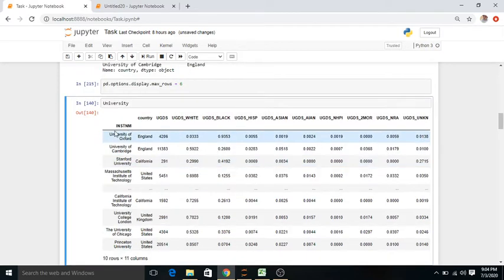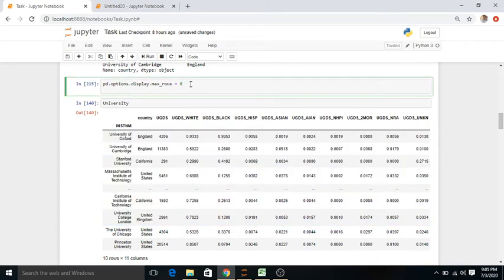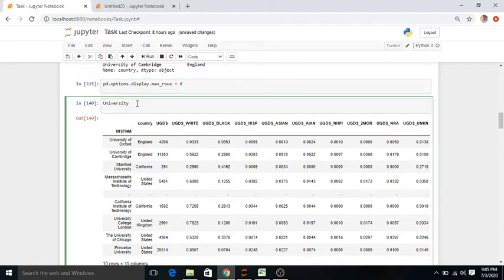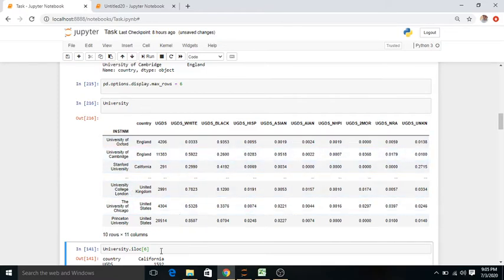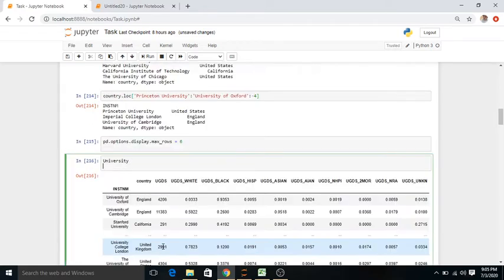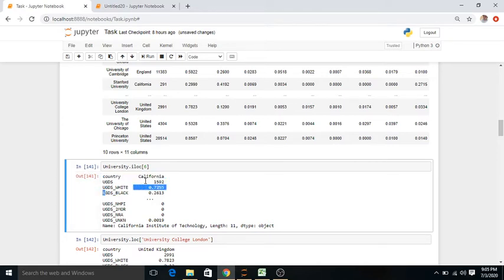We have written pd.options.display.max_rows. We can set the maximum rows on display — for example, setting it to 6. After changing the value to 6, you can see the change: now only six rows are shown on display.